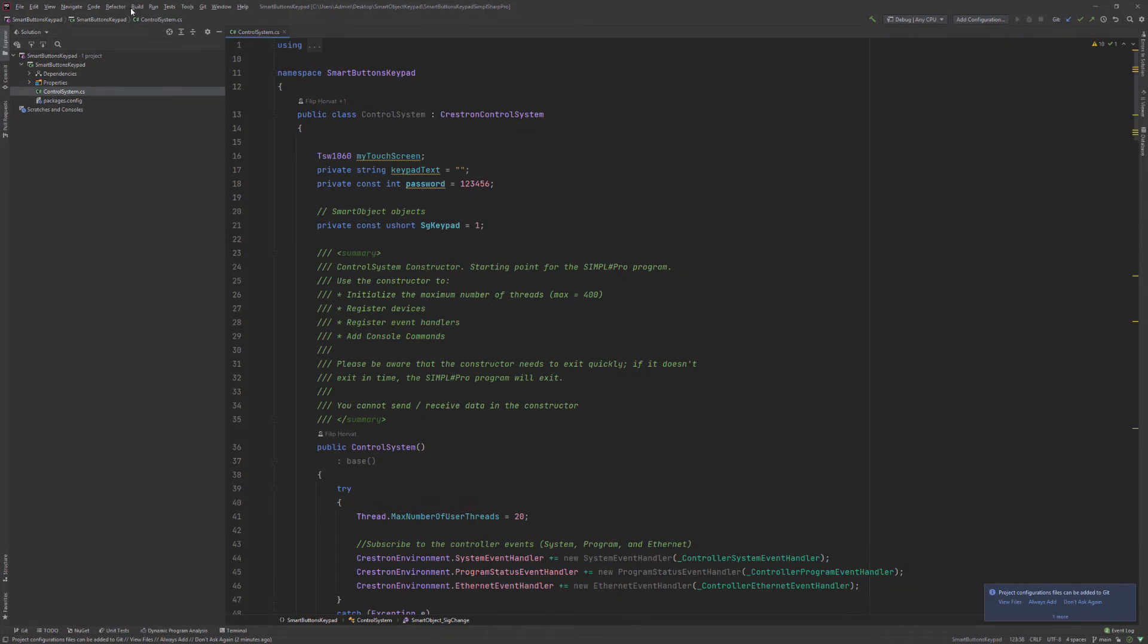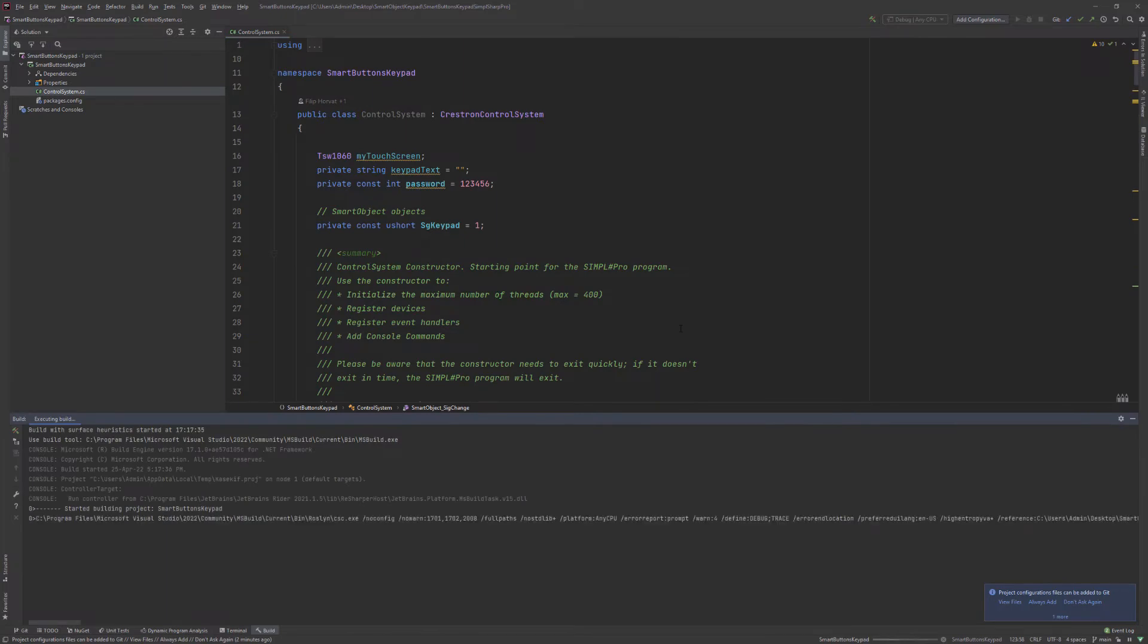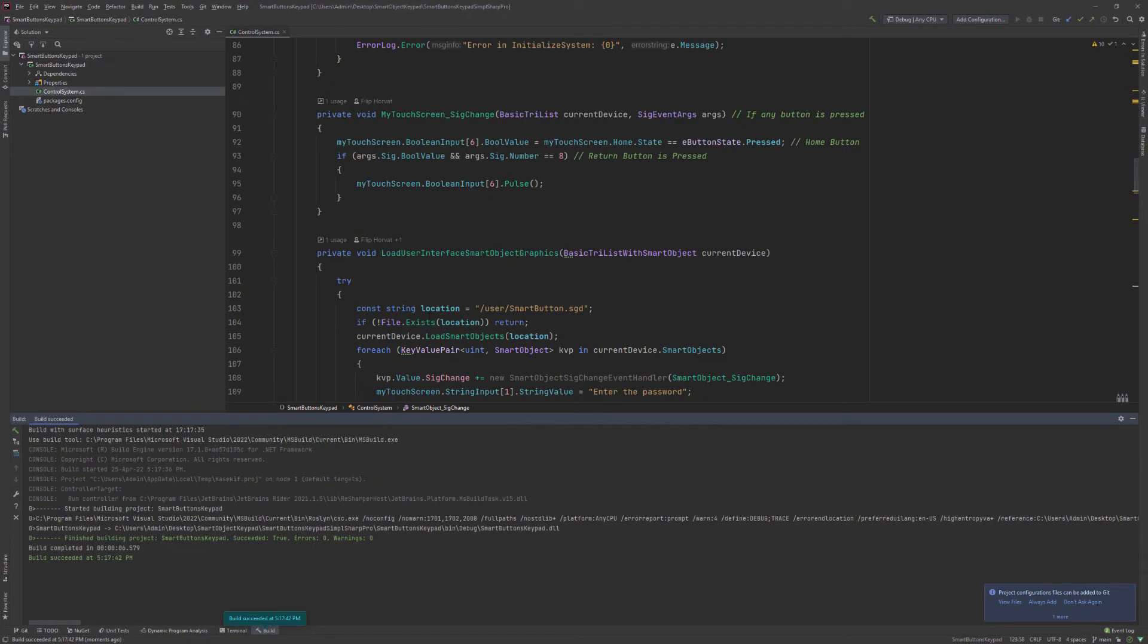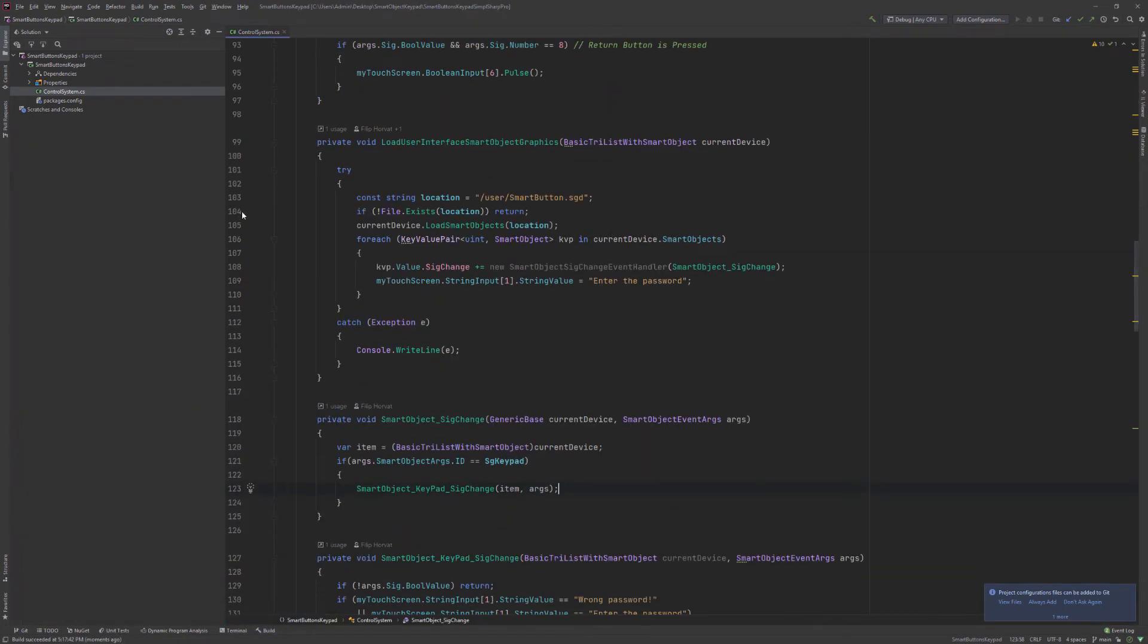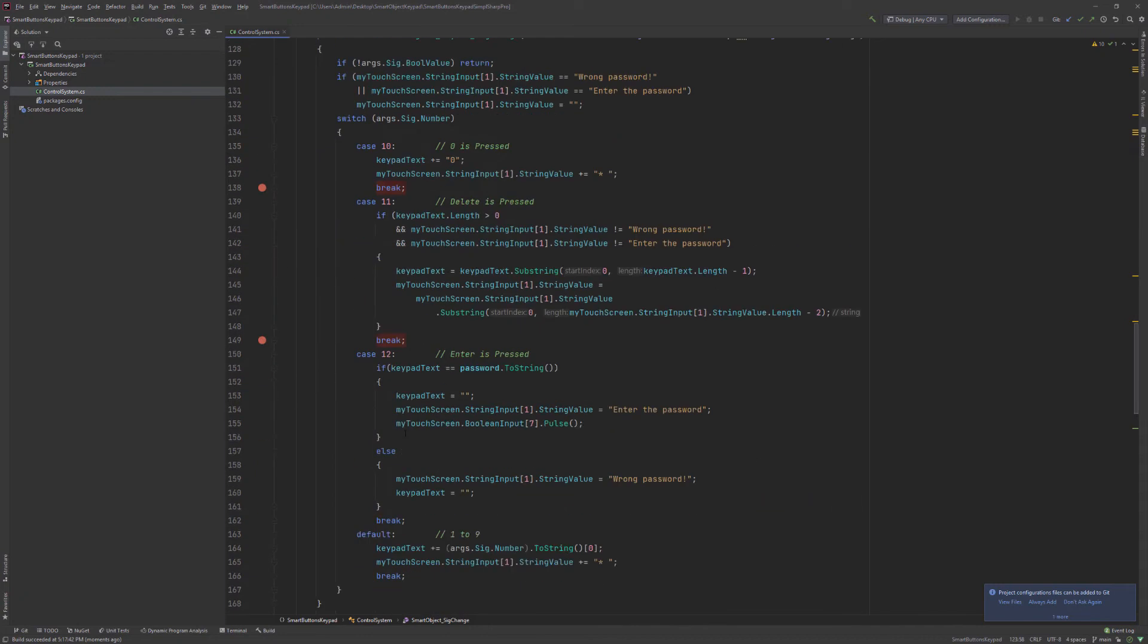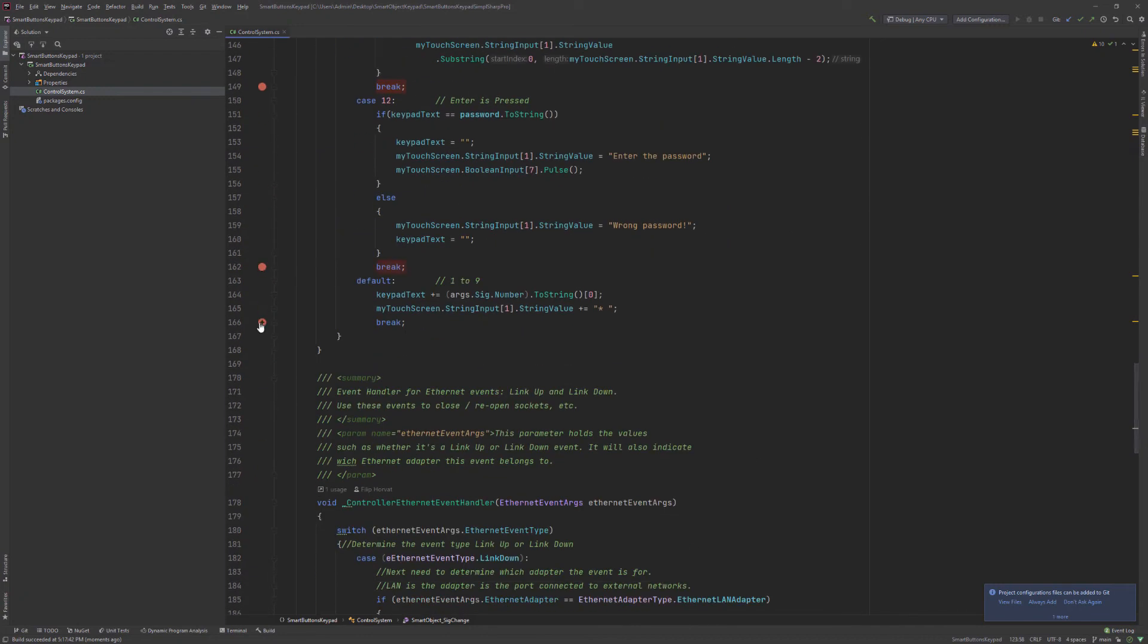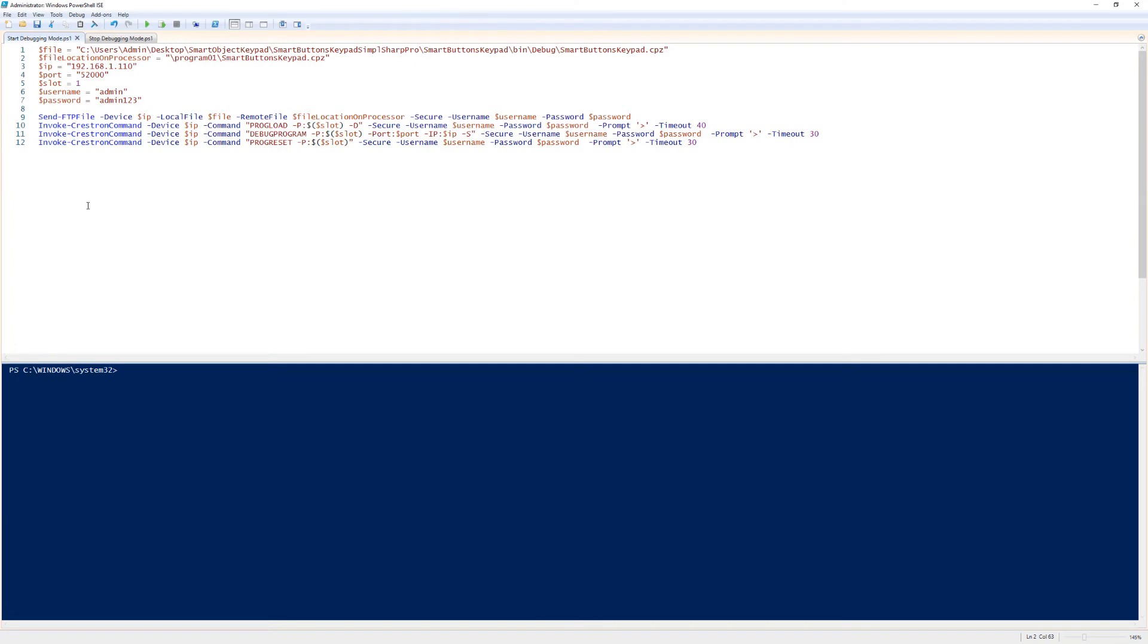Now it's all set, so we can play around with the code and debug it. You can find the link in the description on how to debug Simple Sharp Pro code. I will place a few breakpoints into the code. Now build the code and run the start debug script.